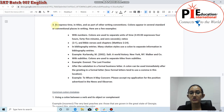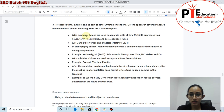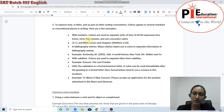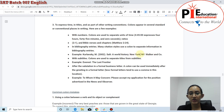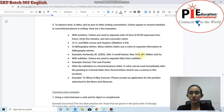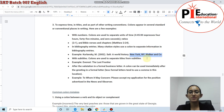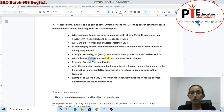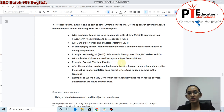Colons are also used to express time, separate chapter and verse references in the Bible, separate titles from subtitles, and in publishing conventions such as 'New York, NY: Walker and Goh.' These are smaller, more specific places where colons appear.